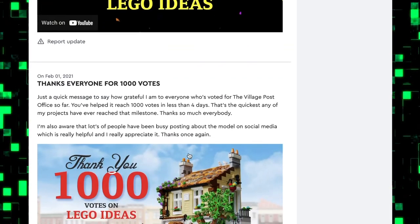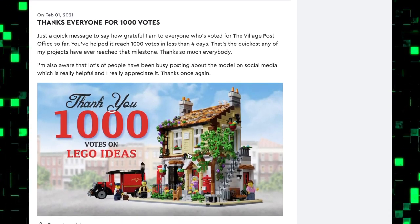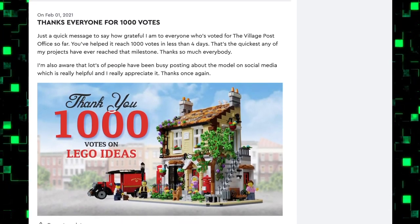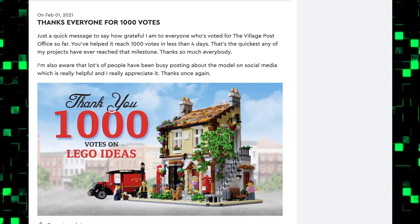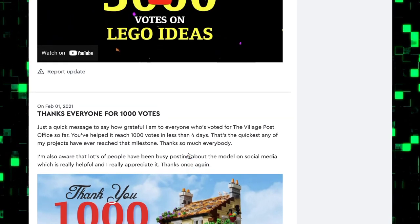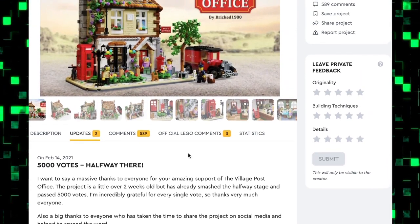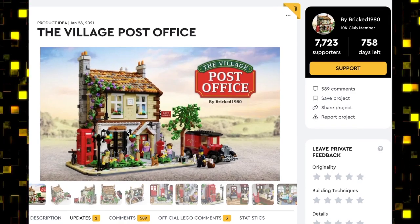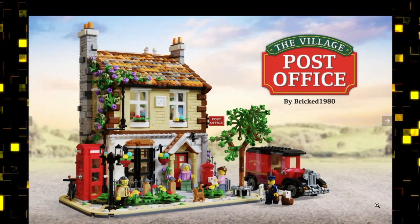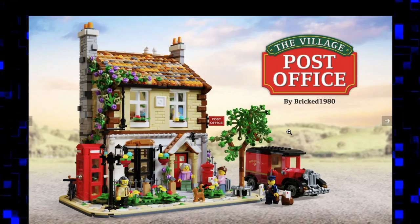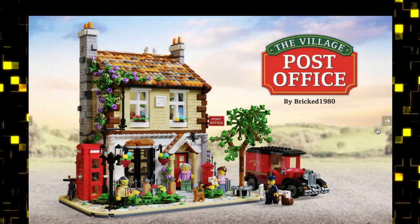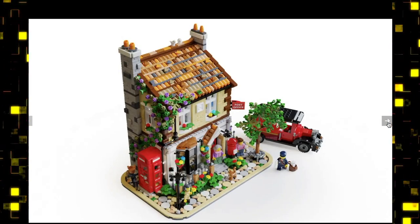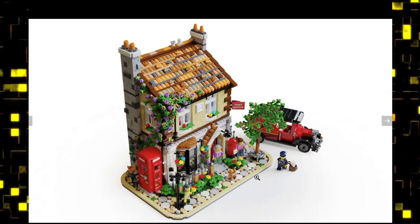There are some updates thanking people for the votes, which is nice. Let's take a look at the pictures because they are awesome.